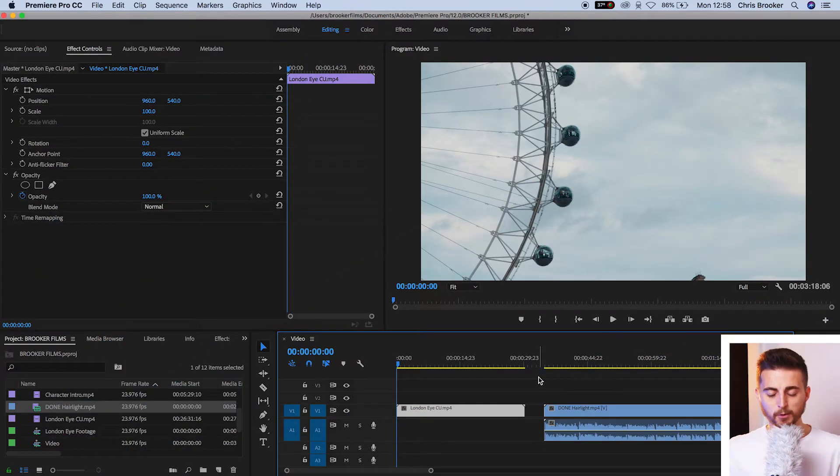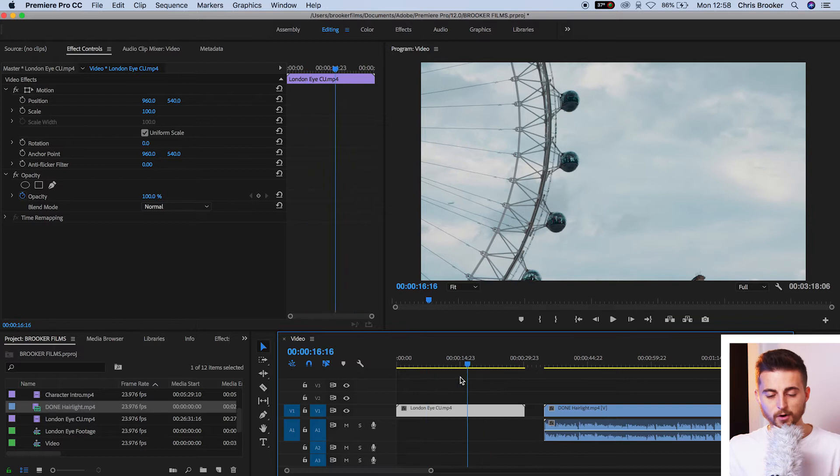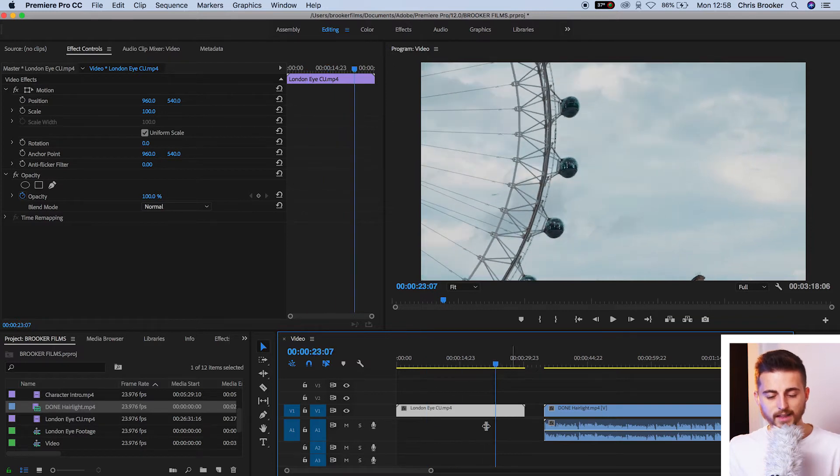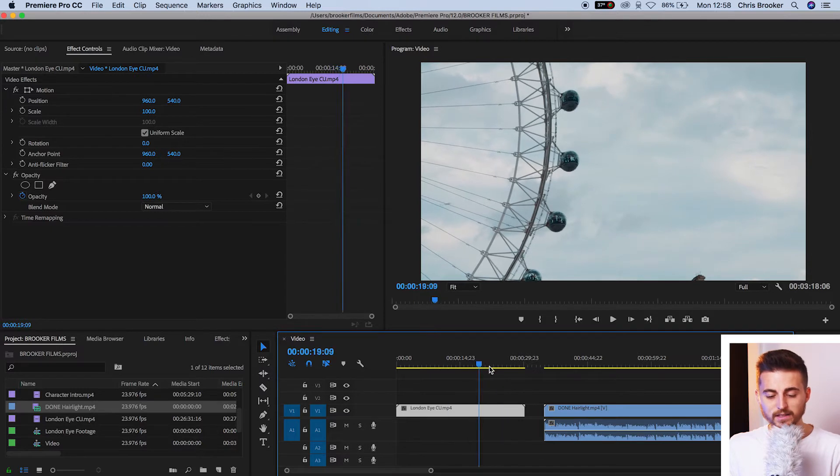So we're inside of Adobe Premiere Pro and I've got two video clips on my timeline. I've got this one clip of the London Eye. There's no audio with this. I'm going to show you how to do the video fade in and out using this clip.